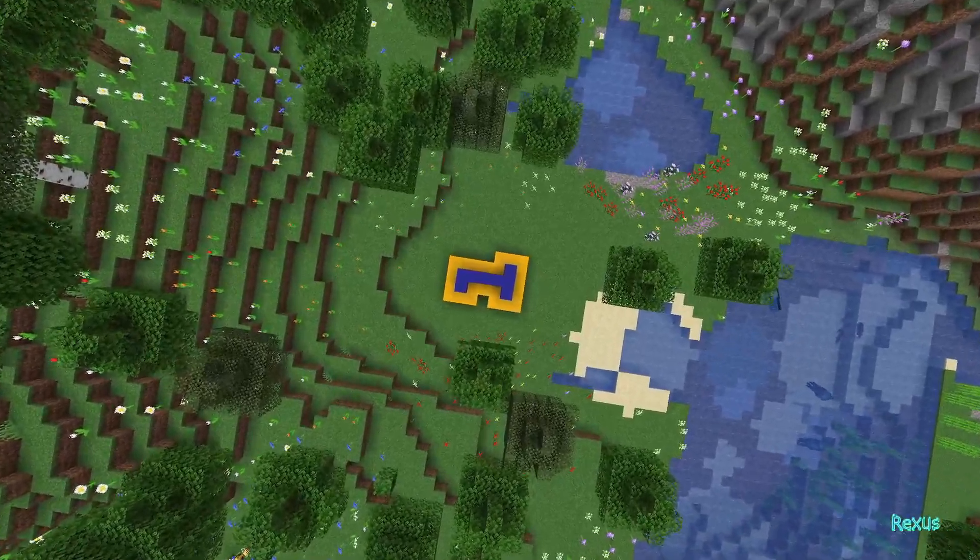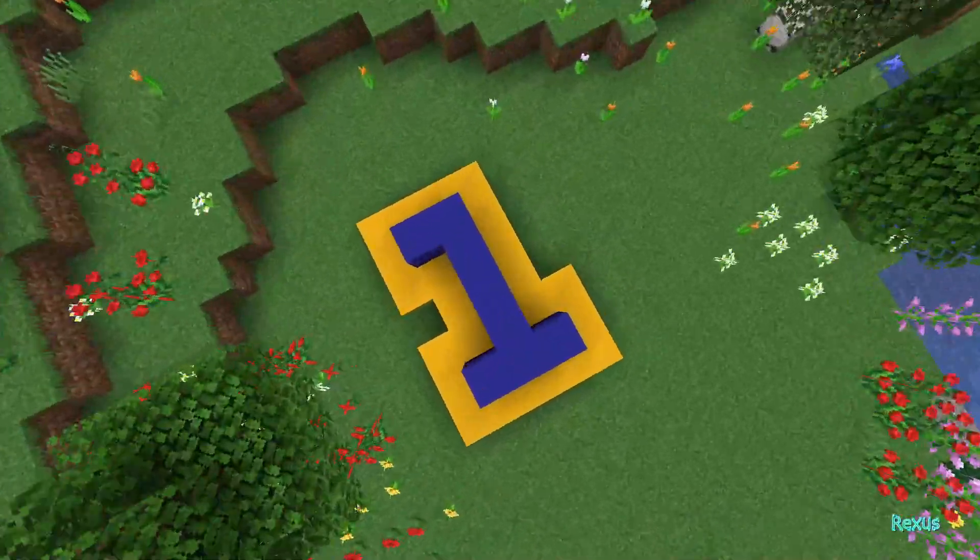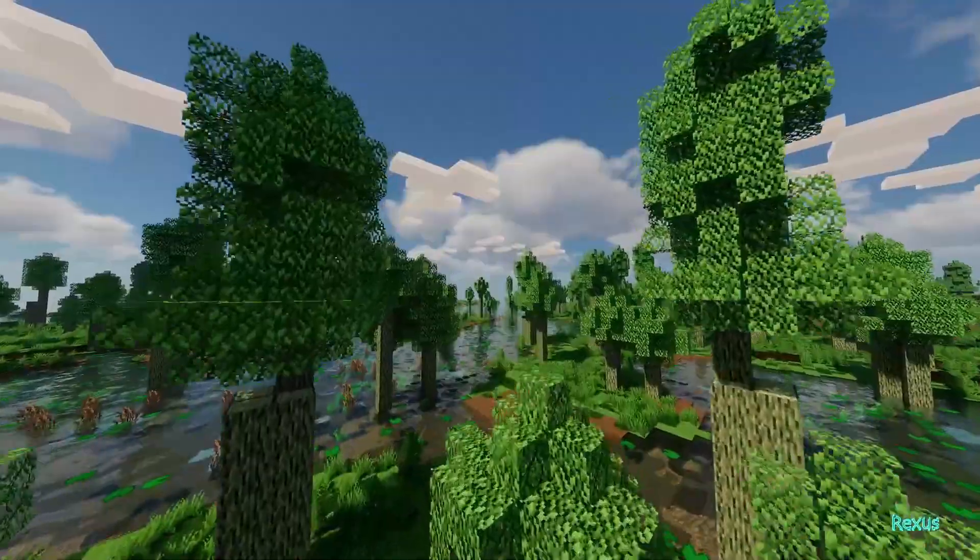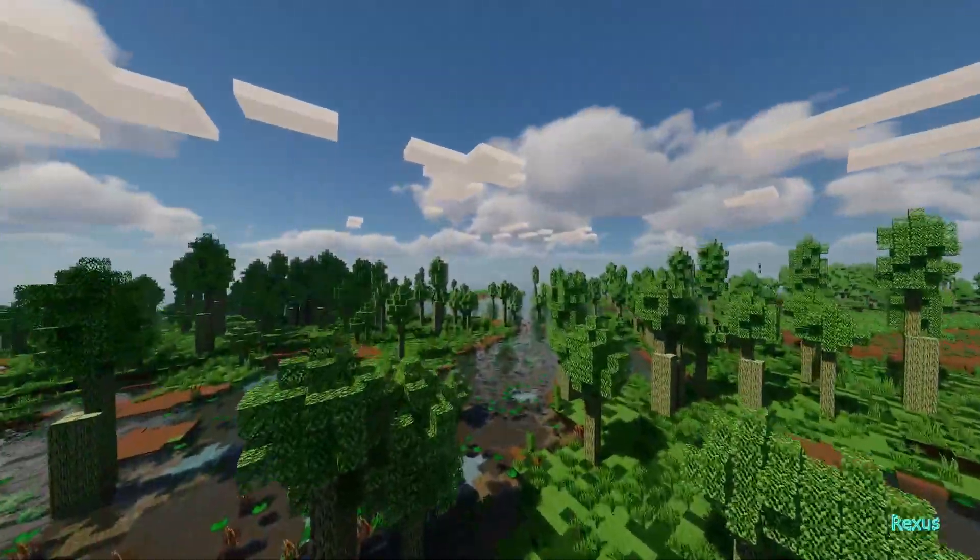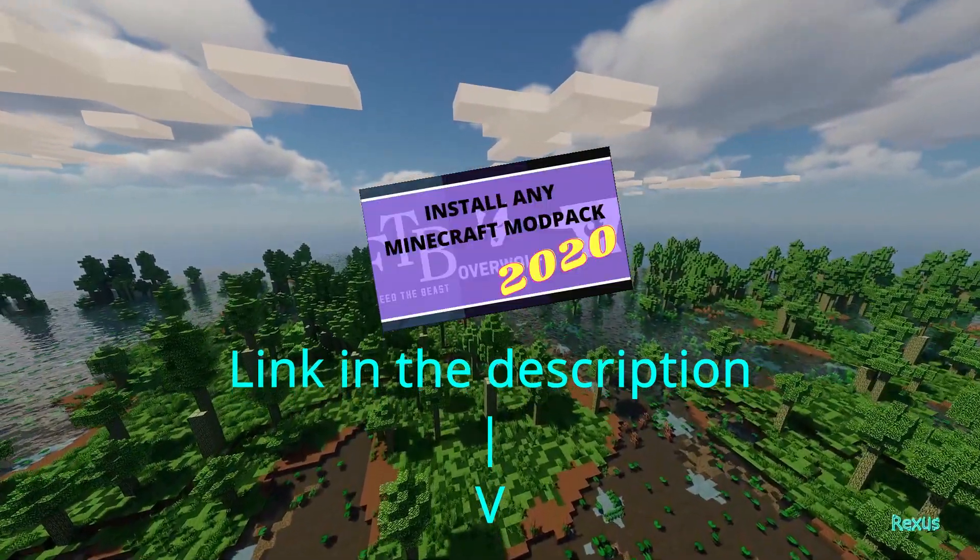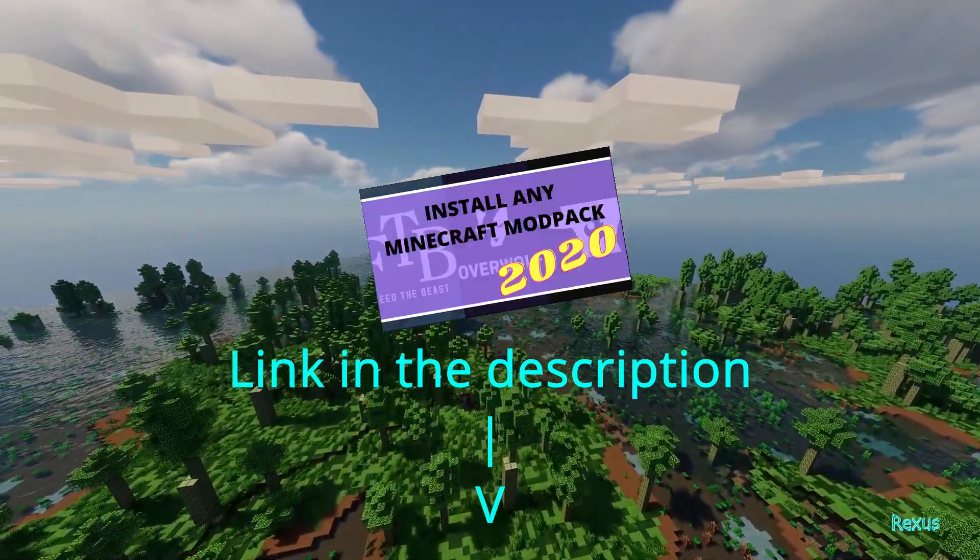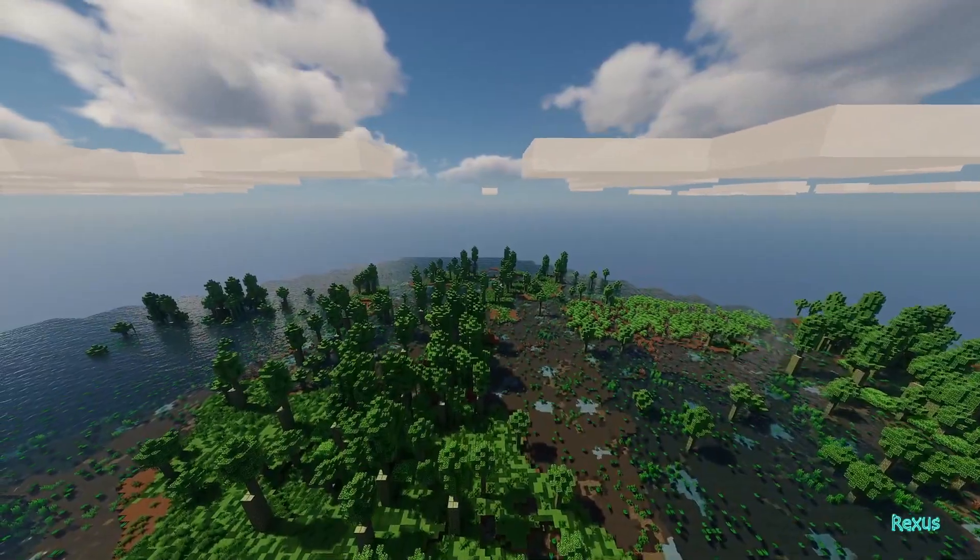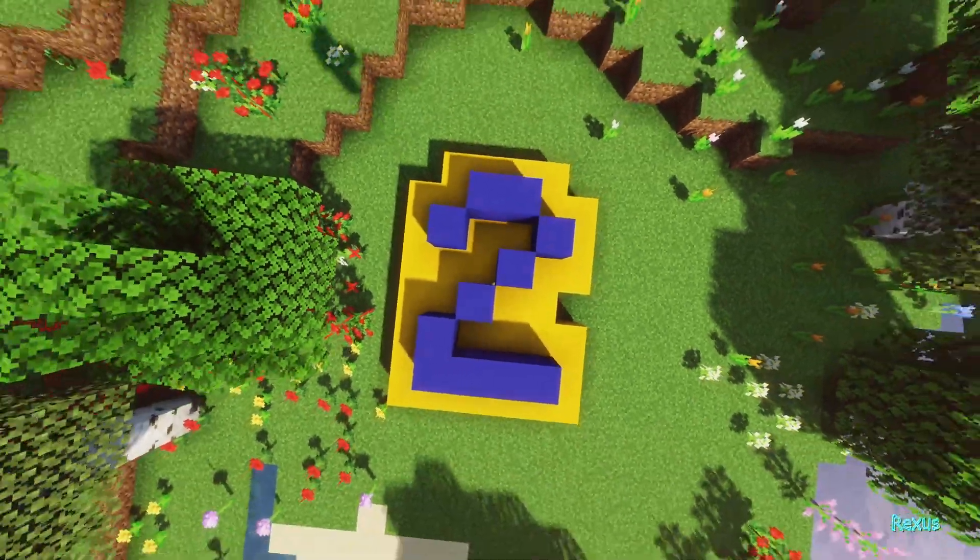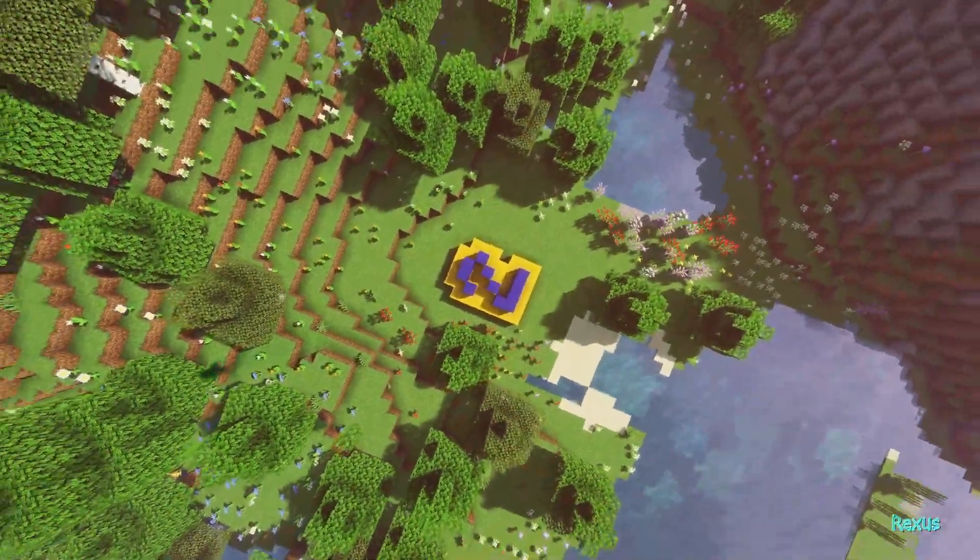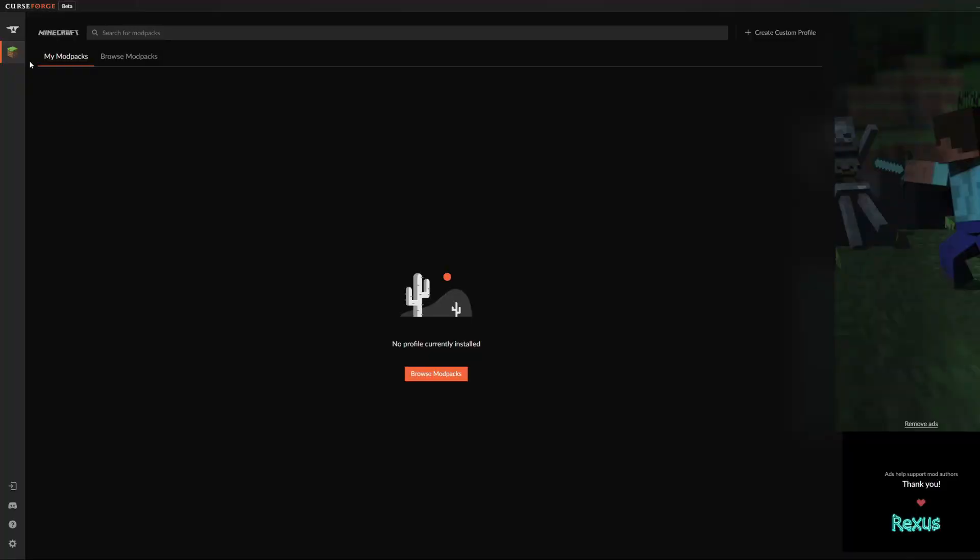Step number one is to download and install the CurseForge client. If you don't know how to download the CurseForge client, I'll have a video in the description below where I go over how to get this app for yourself if you need any further help. When you have the CurseForge client installed, we are ready for step number two.